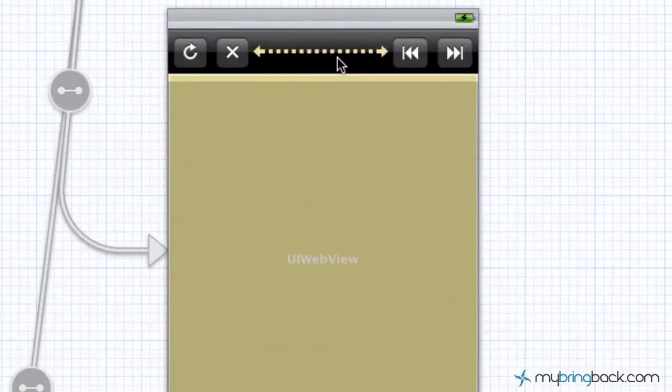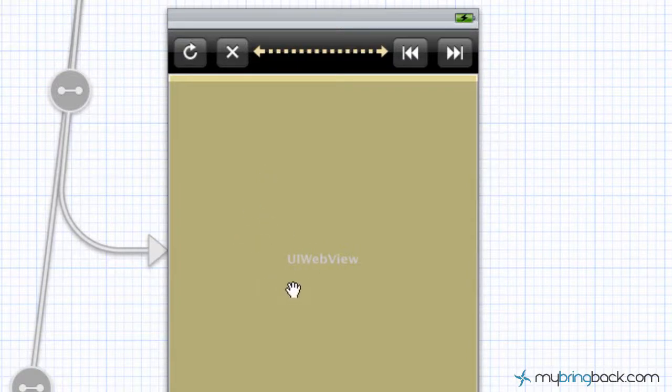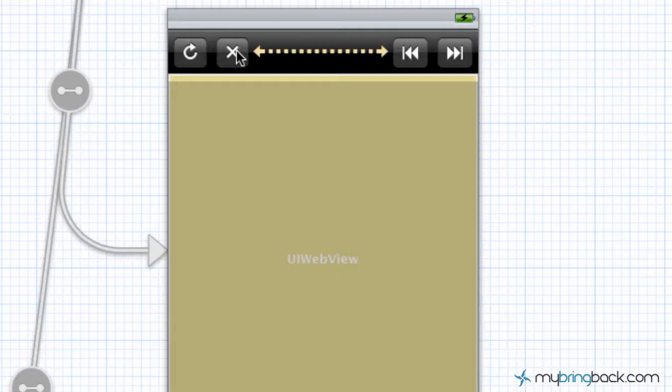Now the last thing that we have to do is we have to associate each button to our web view. Because right now the user can click the X or the stop and it's going to do absolutely nothing to the web view. So we have to assign it.